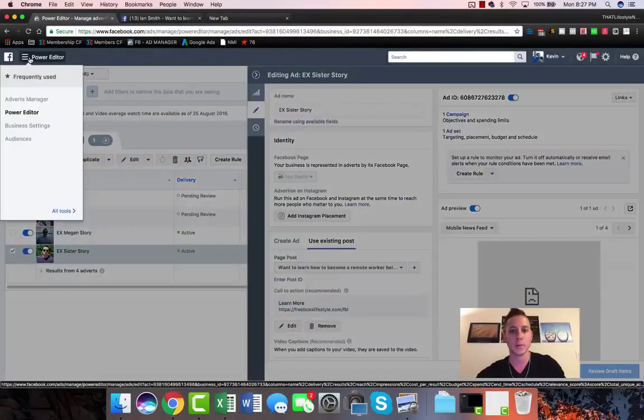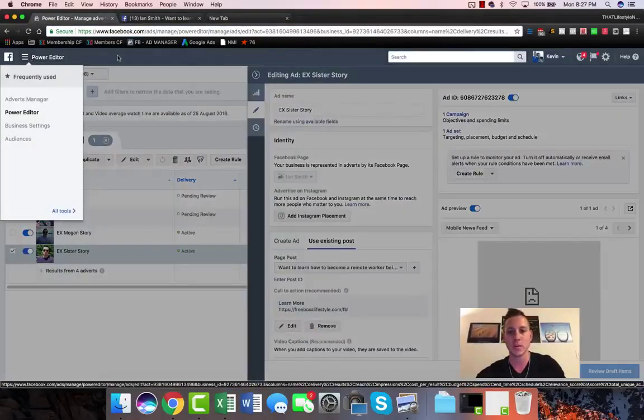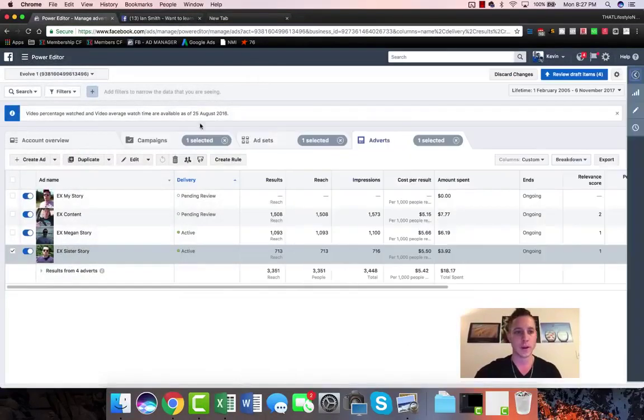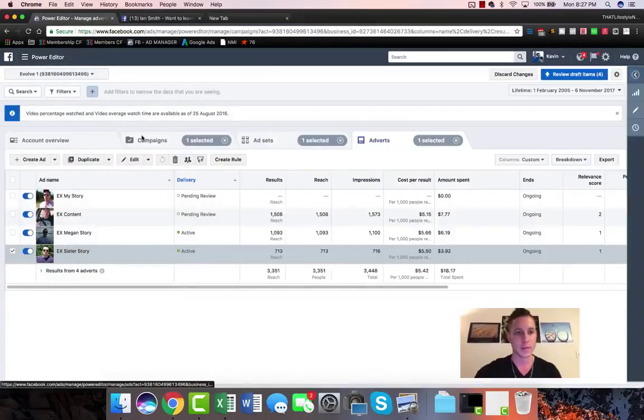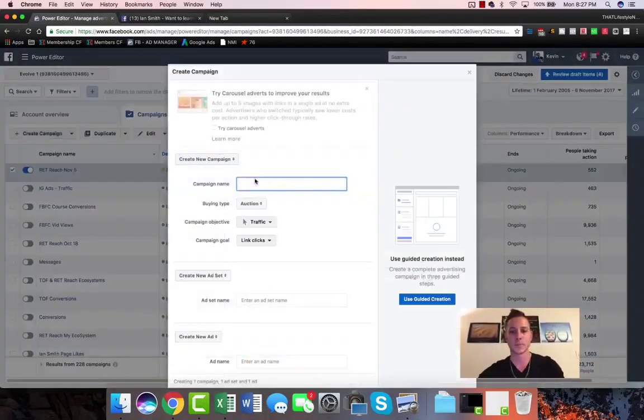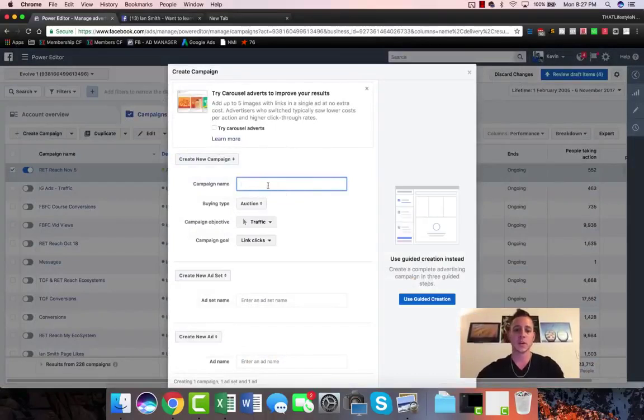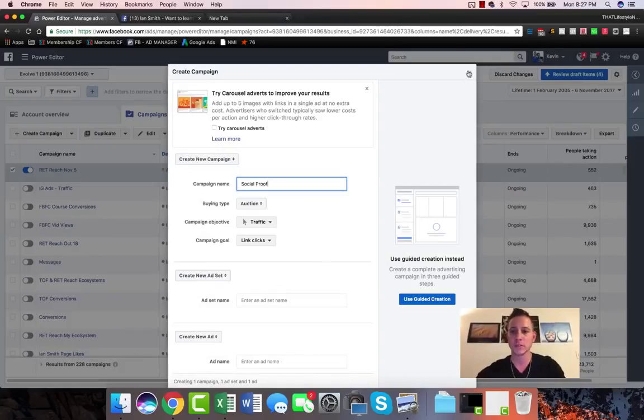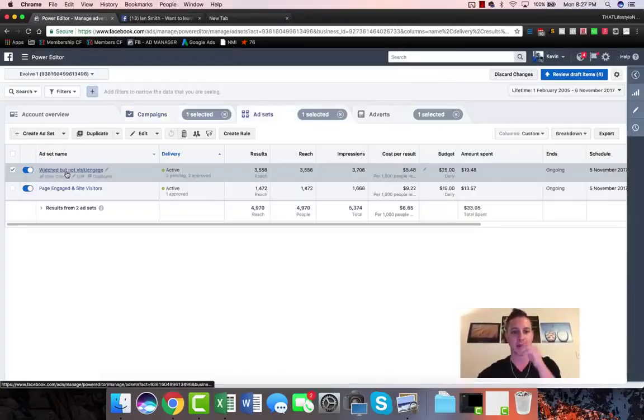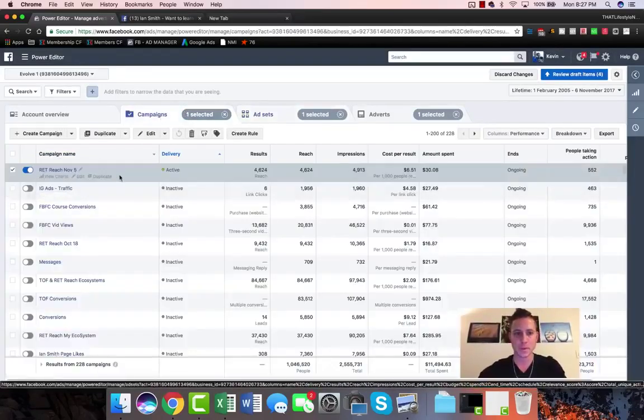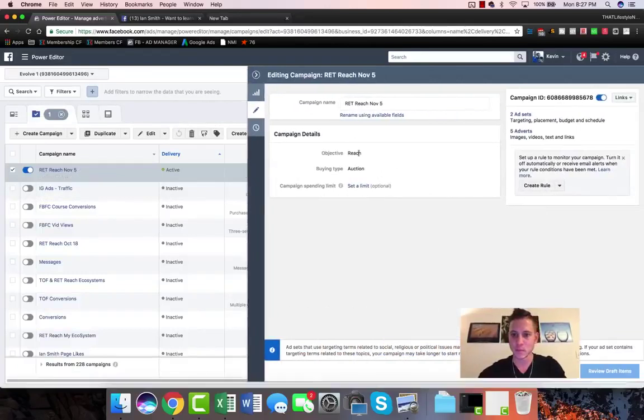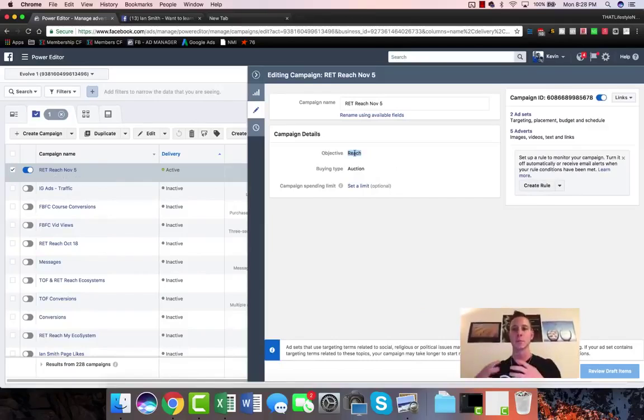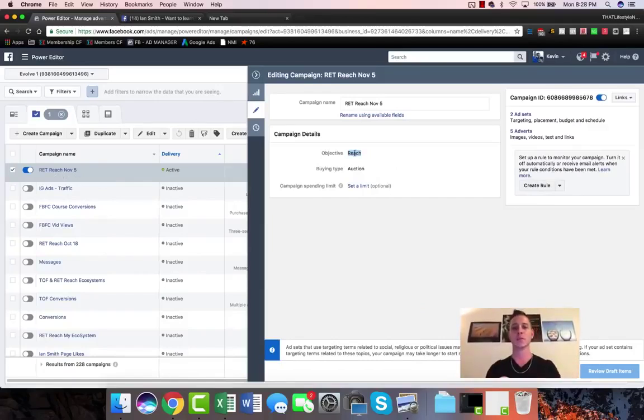We're actually going to create a new campaign, so we're gonna hop back into power editor and go to campaigns. We're gonna create a campaign and call this social proof. The campaign objective for this original campaign, if we come in, we can see is reach. So this is not traffic, which means that Facebook is not optimizing for people to actually click the link. What they are optimizing for is to reach the most amount of people.